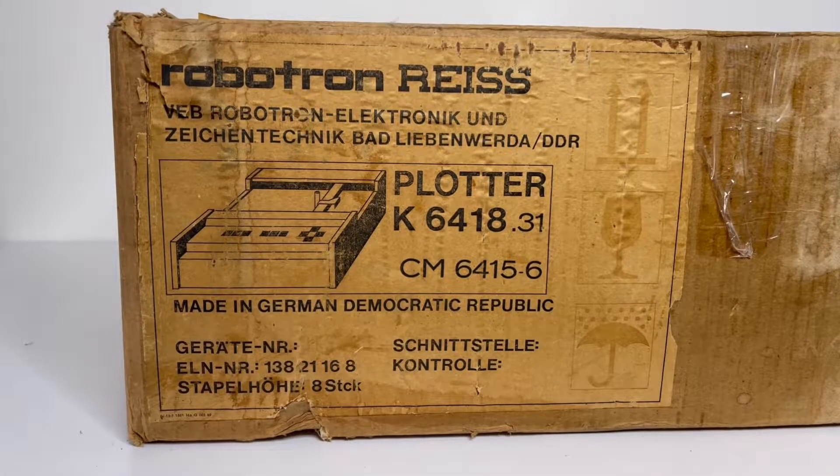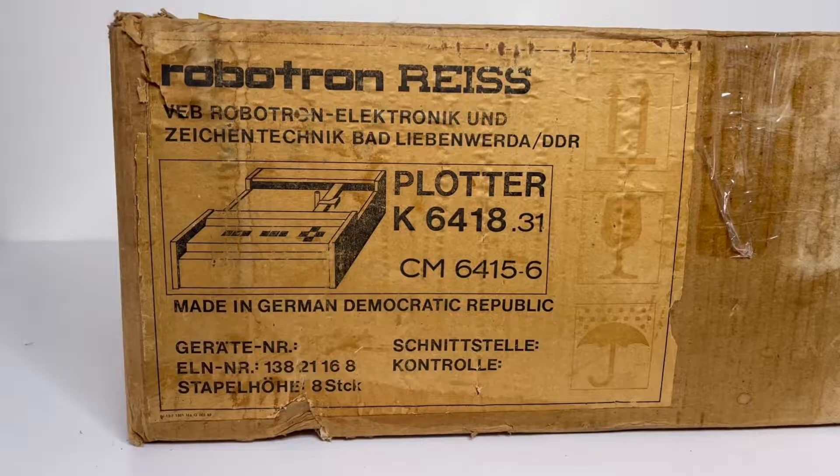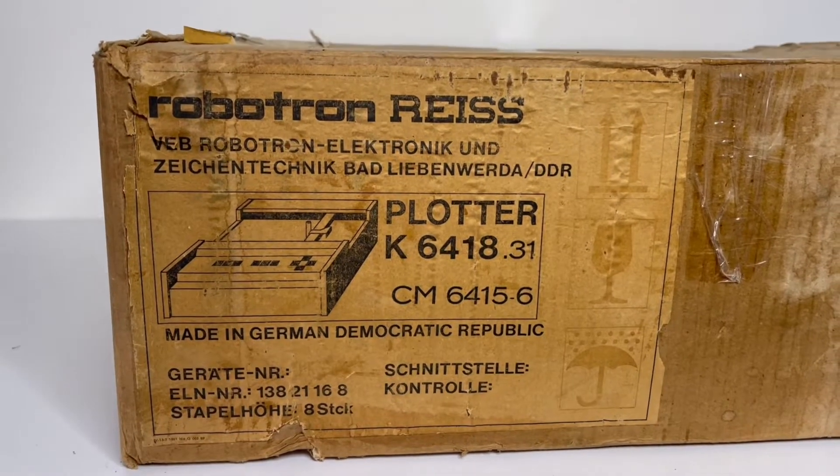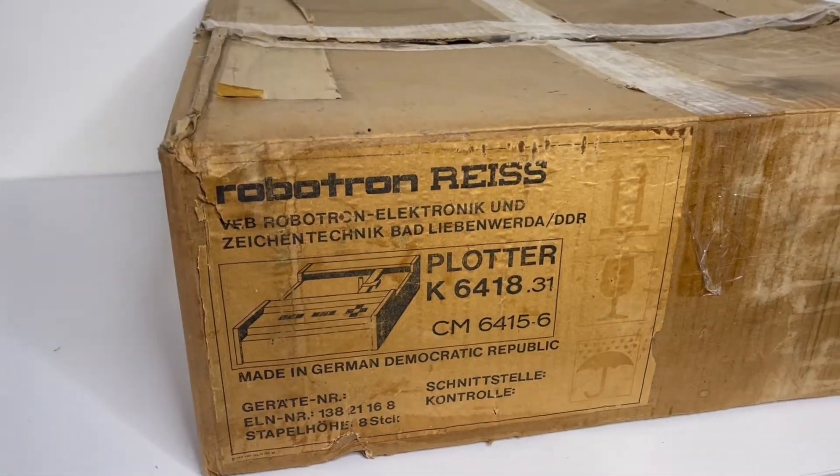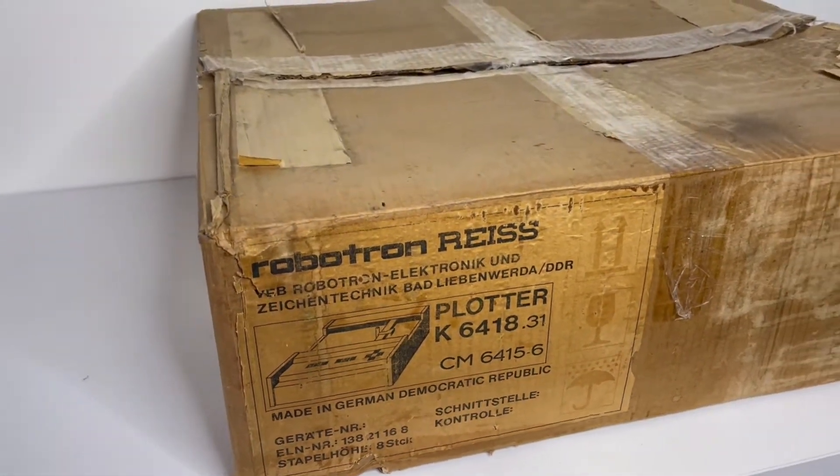Welcome my friends! So today we have a truly epic device to show you. This is a plotter made by Robotron factory in East Germany.